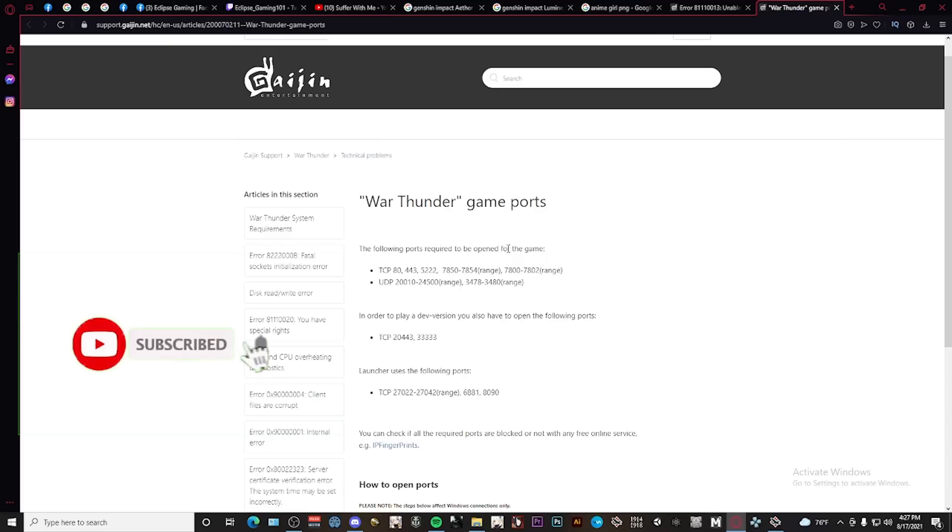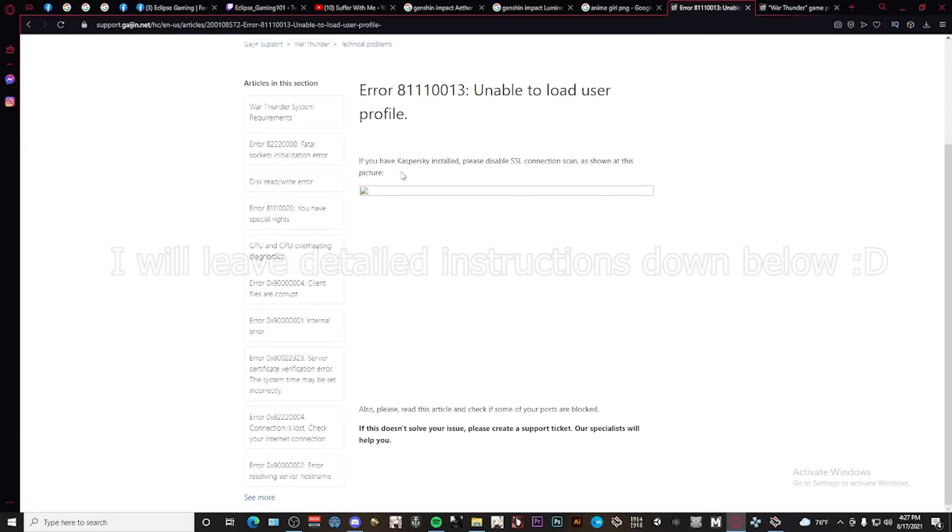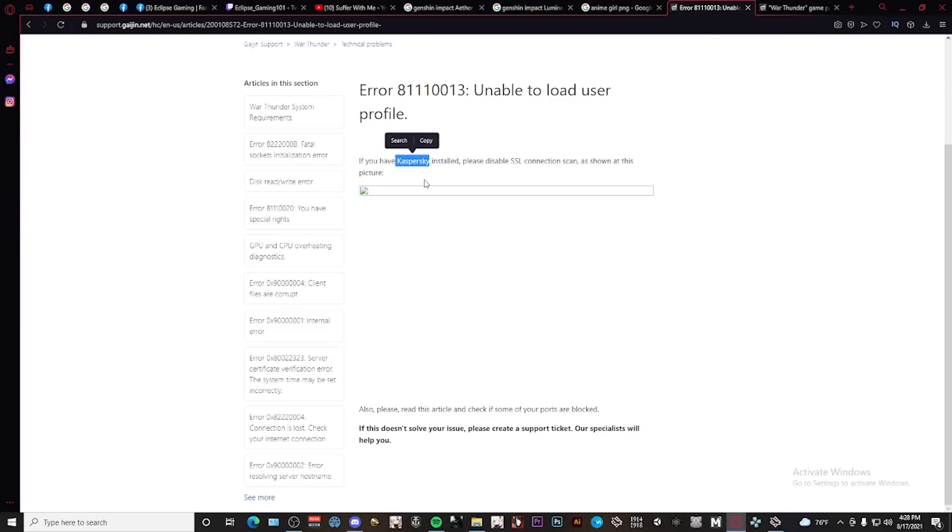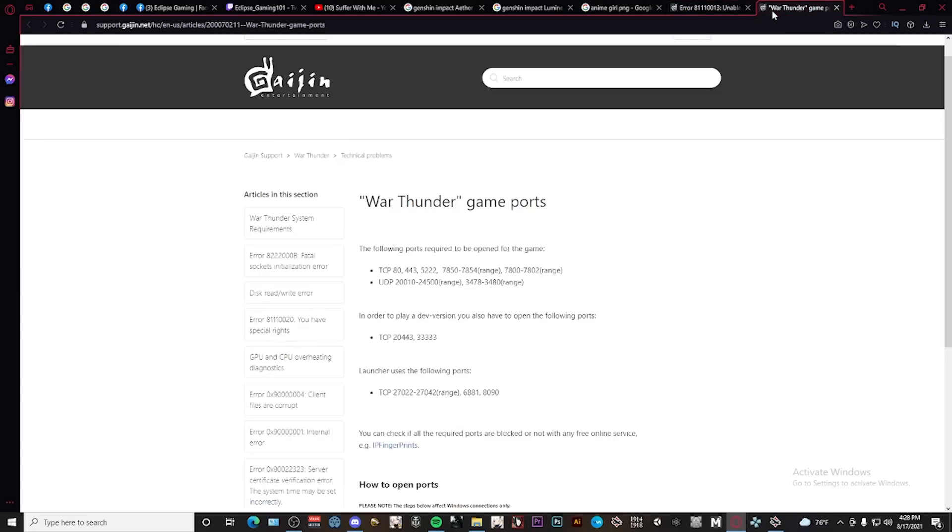So the first thing that you want to check, as you can see, is to see if there's any sort of antivirus. If this doesn't apply to you, then don't worry about it.